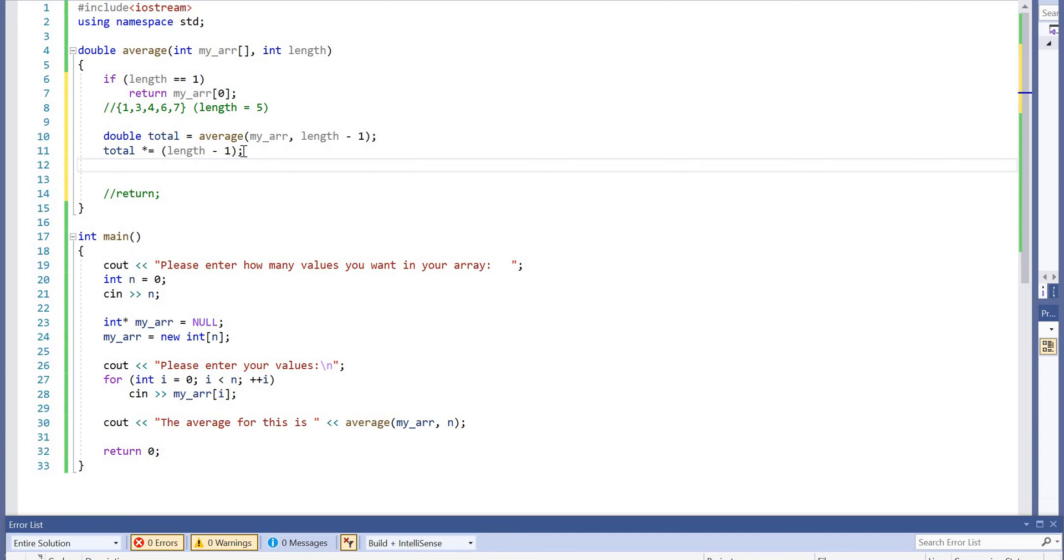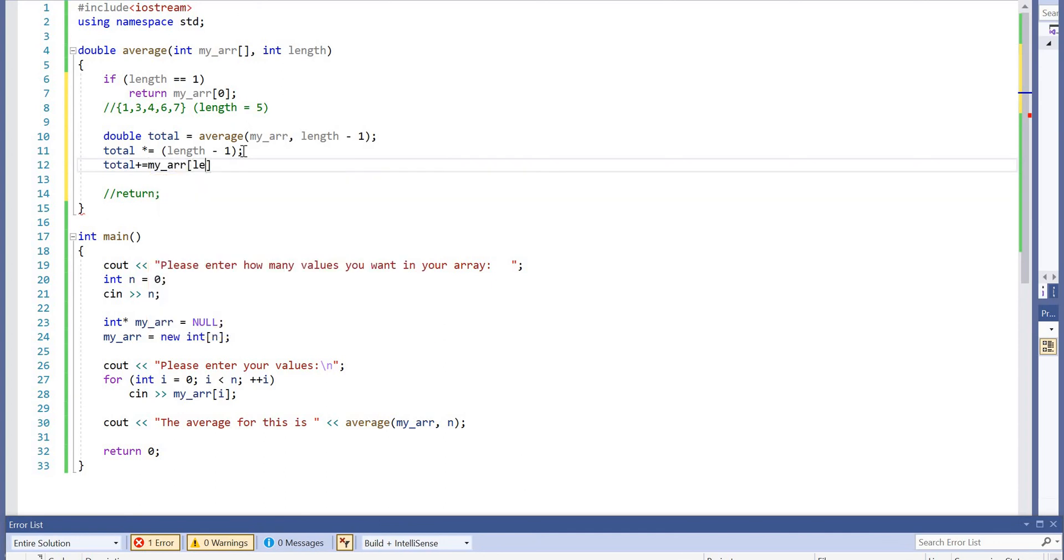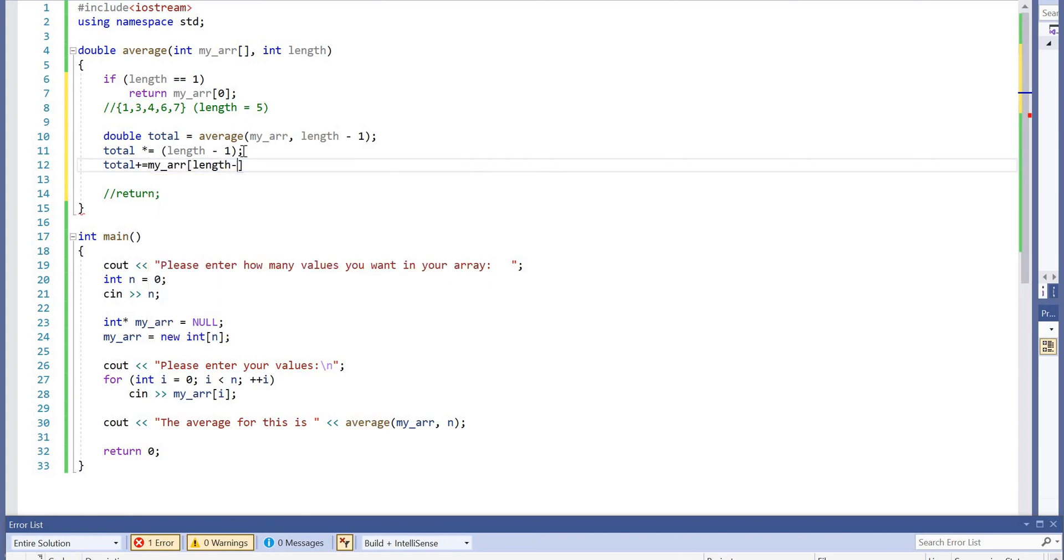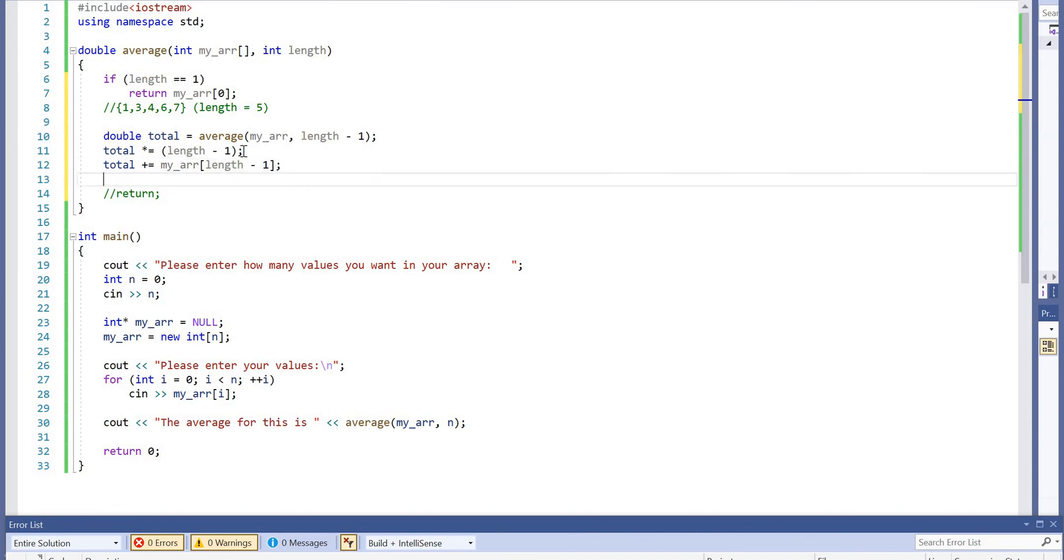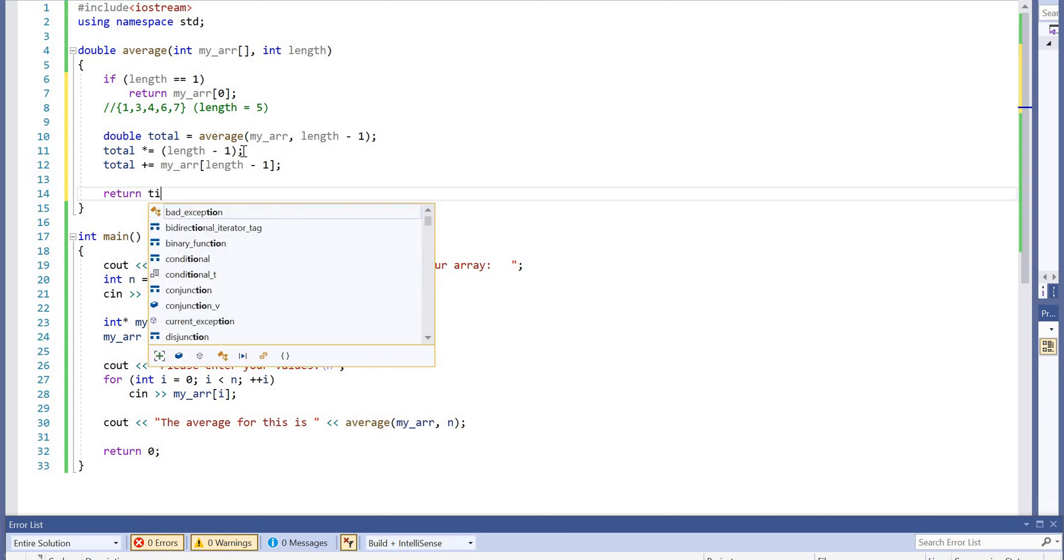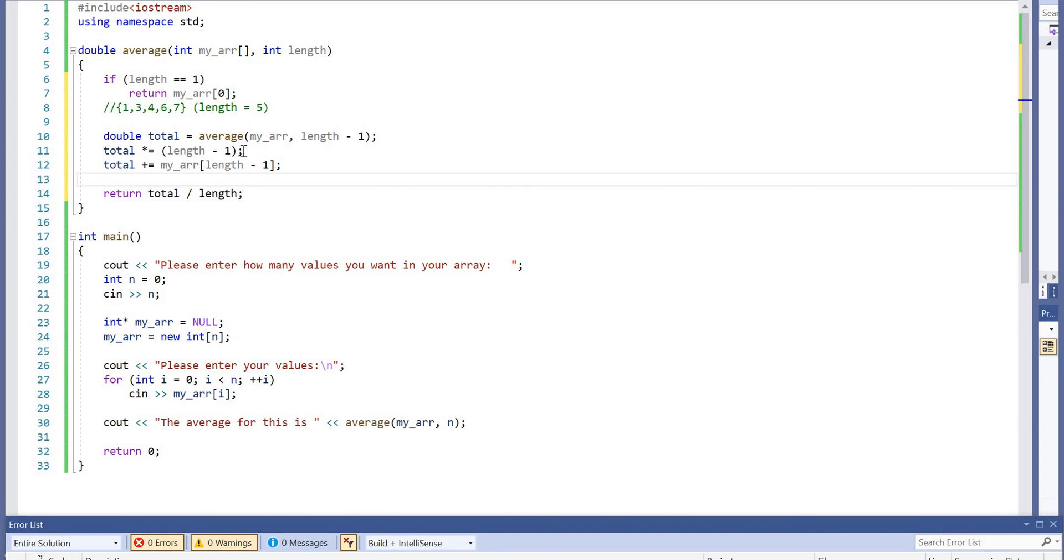If we want to get our average with our extra element, we will add the index of the current element, which is my array length minus one to our total. And our return, which is here, will be this total divided by length of the array.